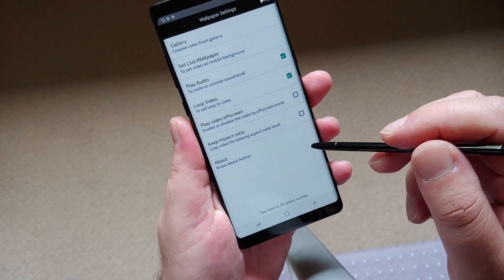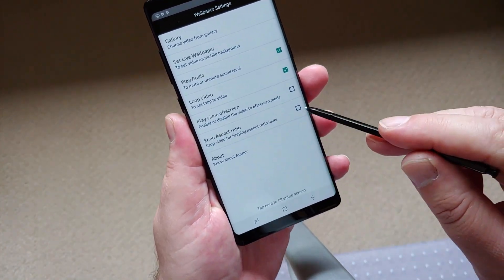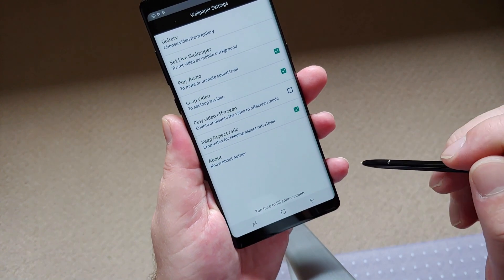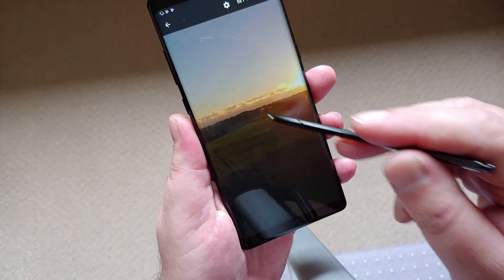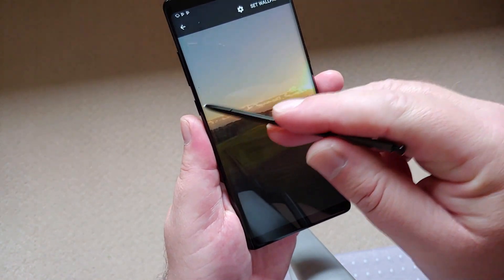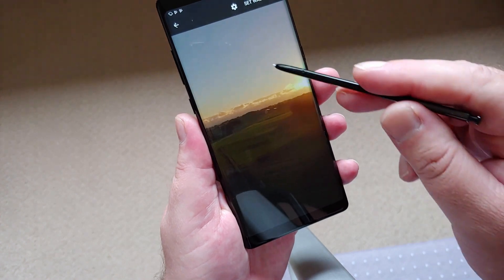The app does offer a cropping to fit the aspect ratio, but it always crops right down the middle, making the wind turbine disappear from the screen.